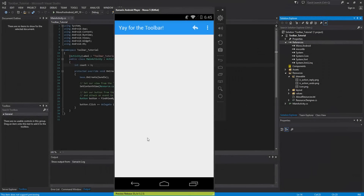Welcome to the 45th Xamarin Android tutorial. In this video we're going to be taking a look at the toolbar — a brand new widget introduced with material design that's inevitably going to replace the action bar. There are two ways you can use a toolbar: one is setting it as the action bar, which gives you rich features, and the other is placing it anywhere you like on the screen.